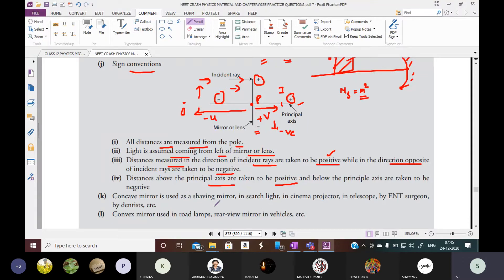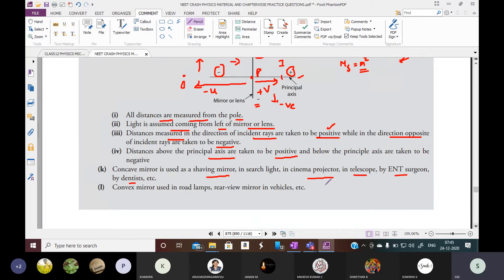Concave mirrors are used as shaving mirrors, in satellite dishes, cinema projectors, telescopes, and by ENT surgeons and dentists. Convex mirrors are used as rear-view mirrors in vehicles, as they provide a wider field of view.